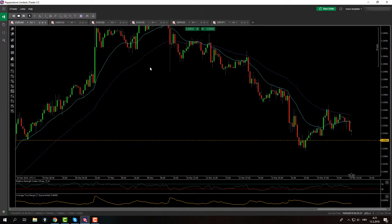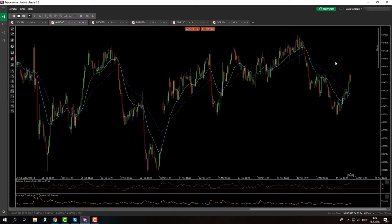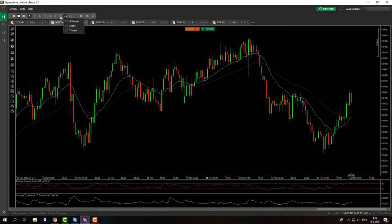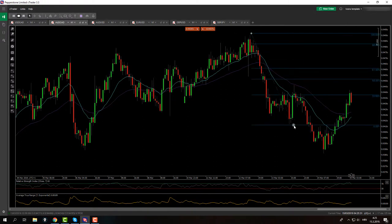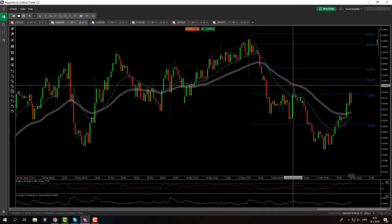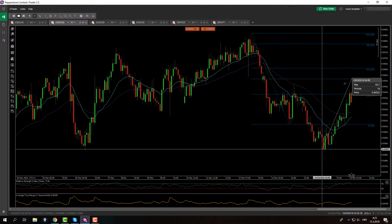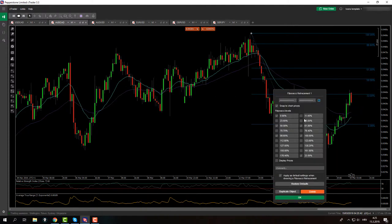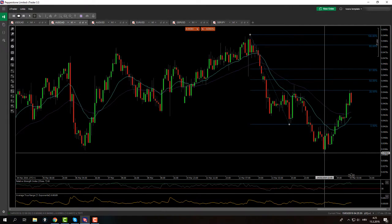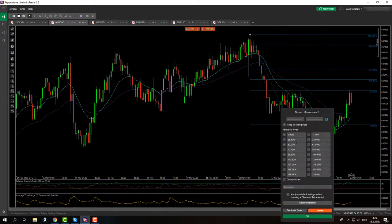Let's move to AUD/CAD. What do we have here? We might have a big cipher pattern, but I haven't back-tested it yet. This would be X to A, A to B, B to C, C to D. My fibs went crazy — we need the 38 level. Did we touch it? Yes we did. Now we need to see if we touched the 127 extension here.